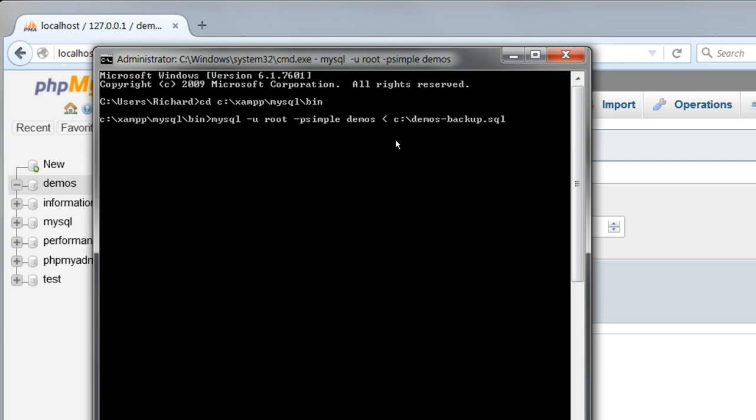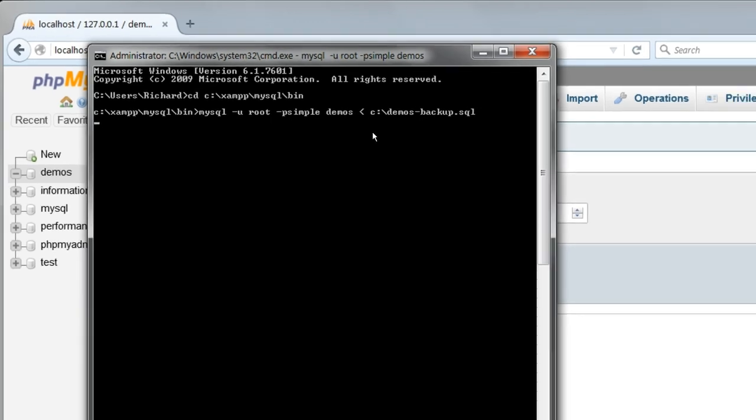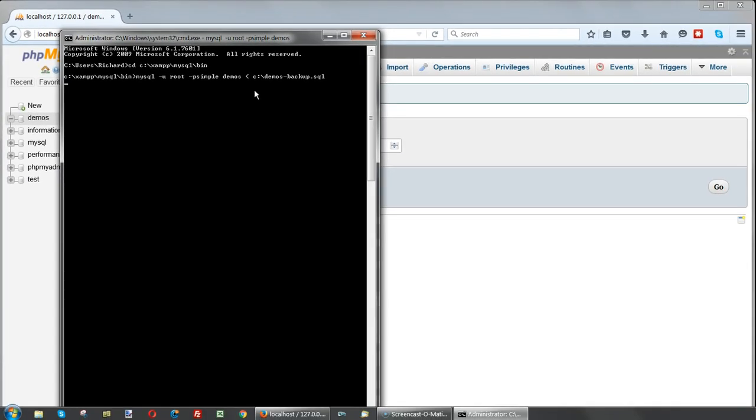Press enter and wait, and the data should be imported into the newly created Demos database. We can check that in phpMyAdmin.